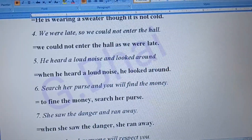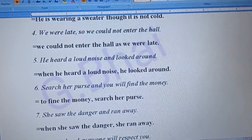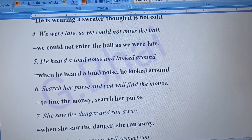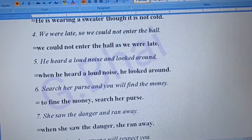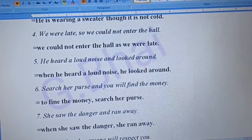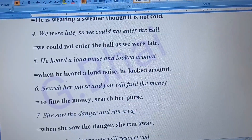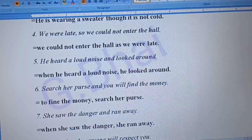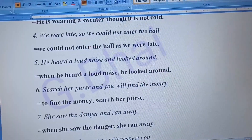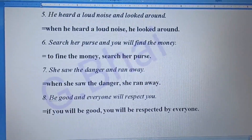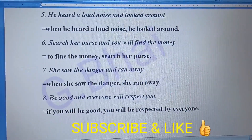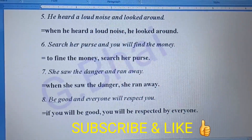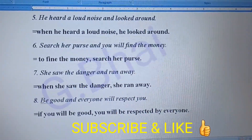Number six: 'Search her purse and you will find the money.' The answer will be: 'To find the money, search her purse.' Number seven: 'She saw the danger and ran away.' The answer will be: 'When she saw the danger, she ran away.'